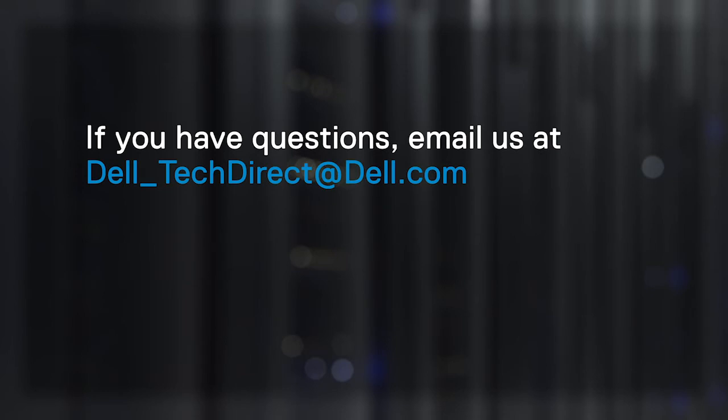If you have questions, email us at dell-techdirect at dell.com.